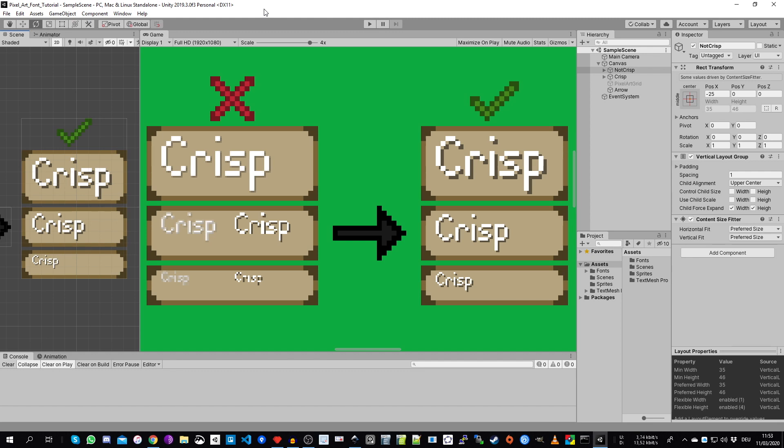So here we are in the Unity game view and on the right side you see the result of this tutorial. A nice crisp pixel art font with an optional shadow underlay. On the left side we have the same font but with different settings which can result in washed out font sizes or even some bad distortions.